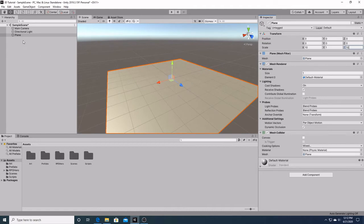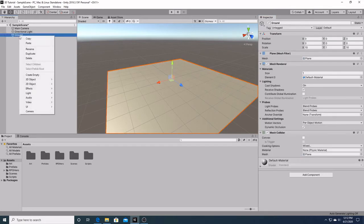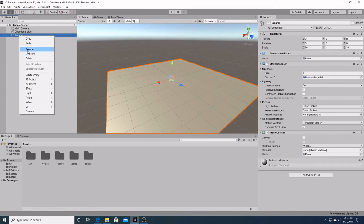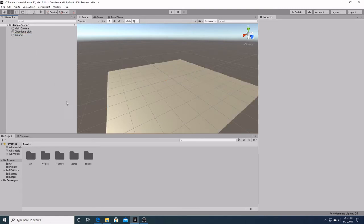The next thing we're going to do is rename our plane. Right up here we're just going to put ground. We can also rename our object right down here by hitting rename and typing in ground there.